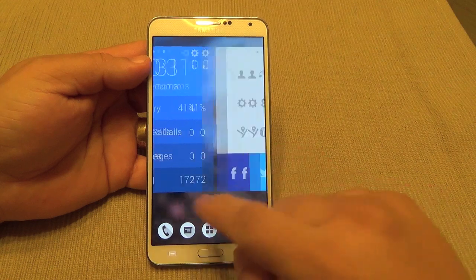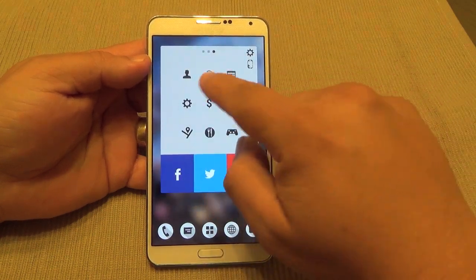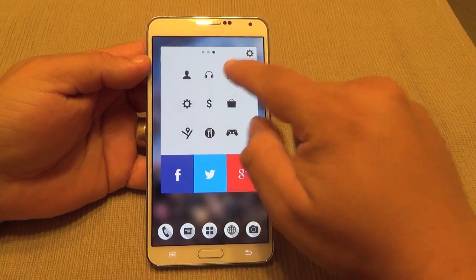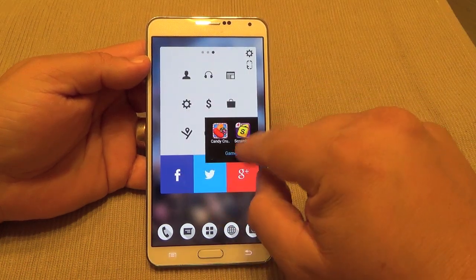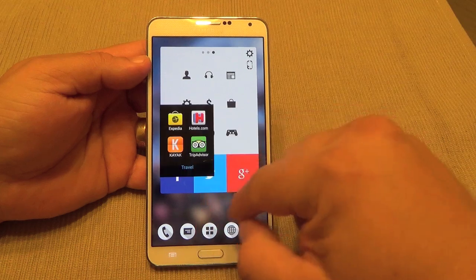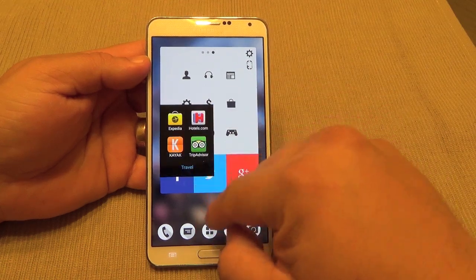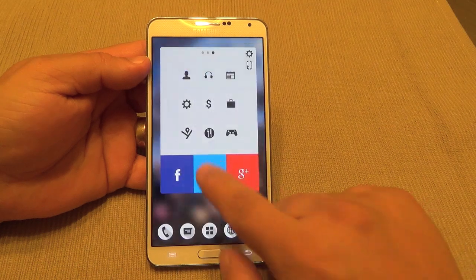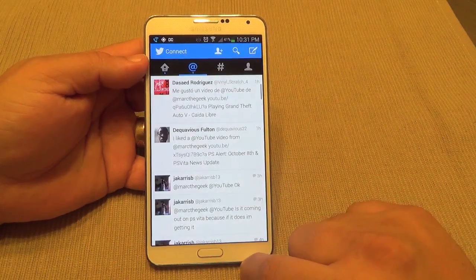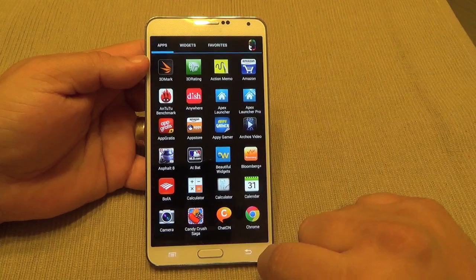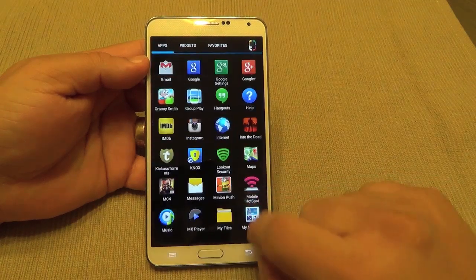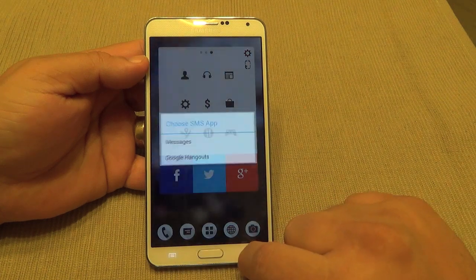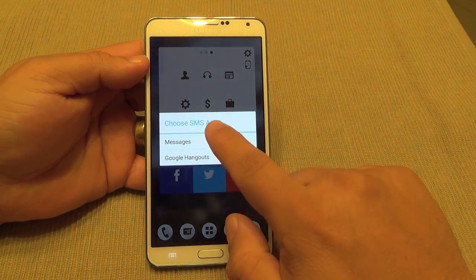Another thing you can do here — these are folders, and each folder has a different theme. For example, these are for games, these are for travel, and over here you've got your social apps as well. Everything is very fluid, and honestly for a beta launcher this app looks amazing.